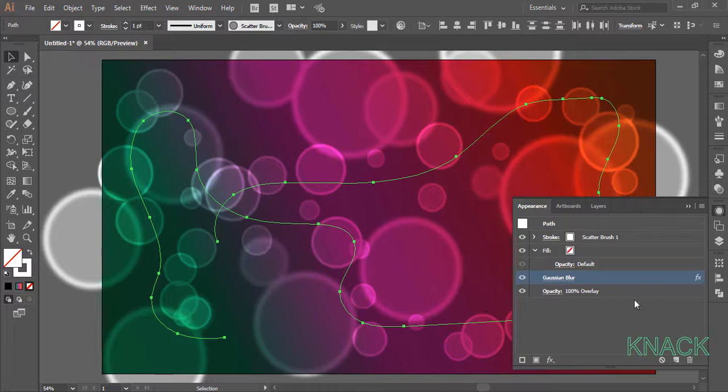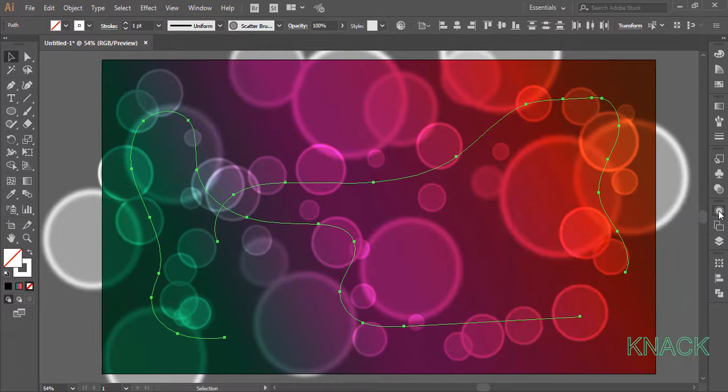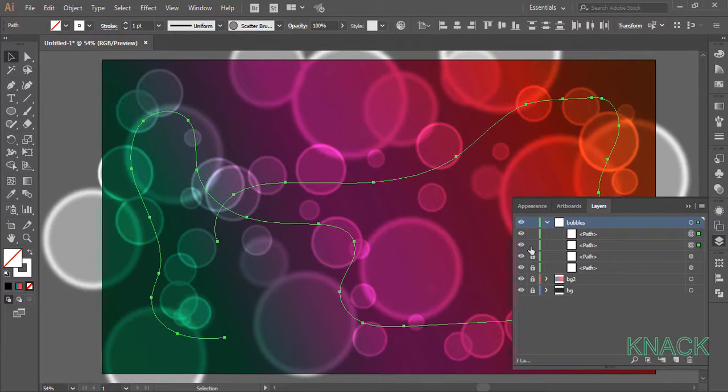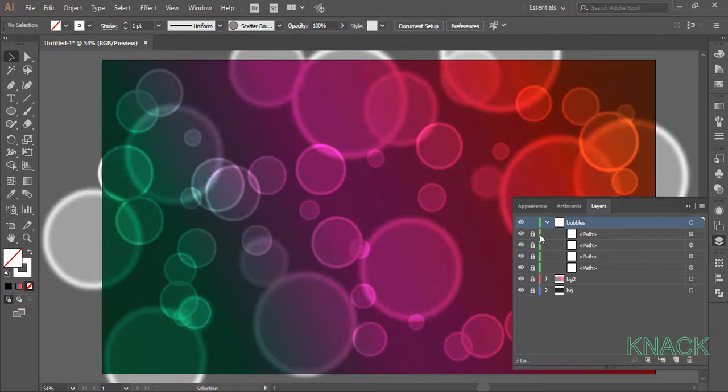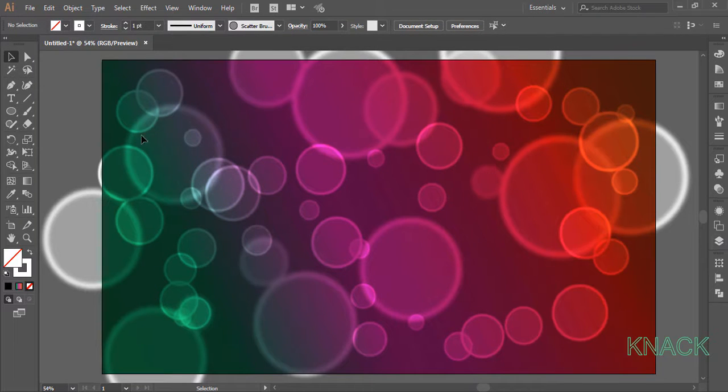Now we will again repeat this action. Come to the layers panel, lock these paths. Pick the paint brush tool again and draw some random paths.